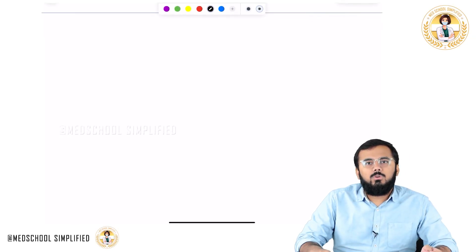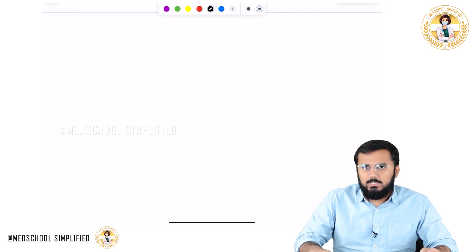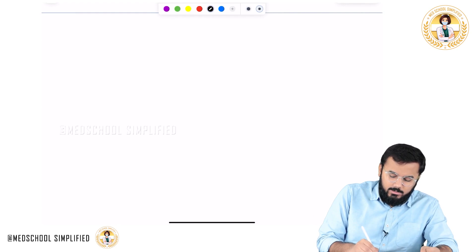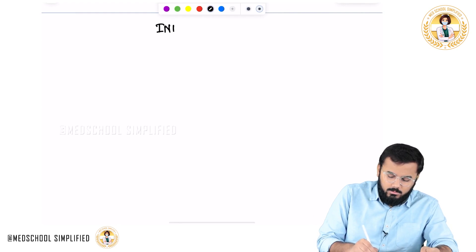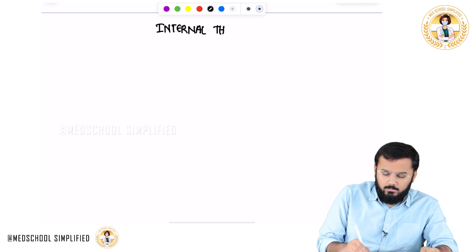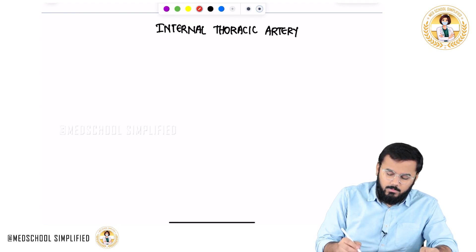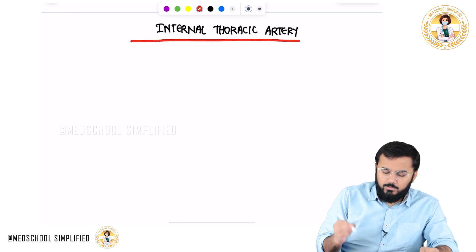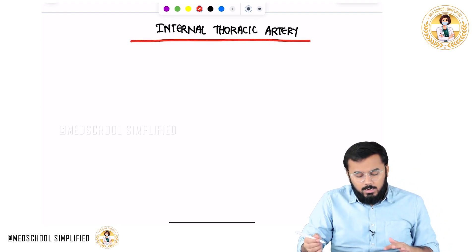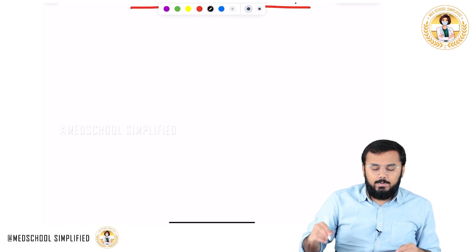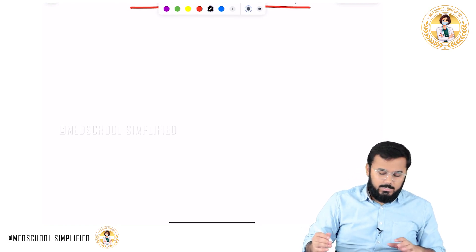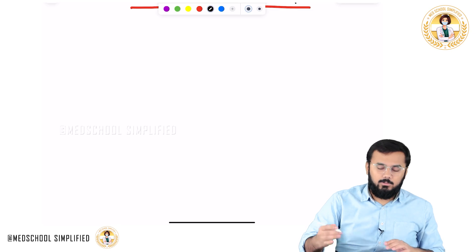Hello guys, so now we shall be discussing the internal thoracic artery. We shall look at the branches of the internal thoracic artery. Let me draw the sternum as well as the intercostal spaces and then we shall discuss in detail these branches of the internal thoracic artery.